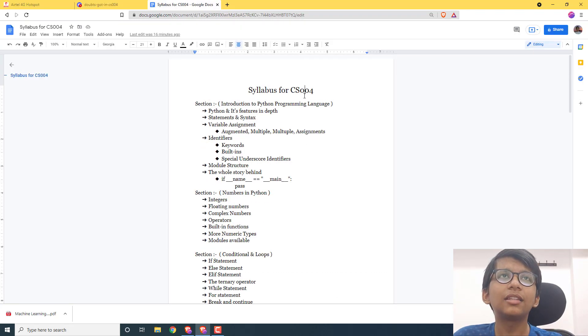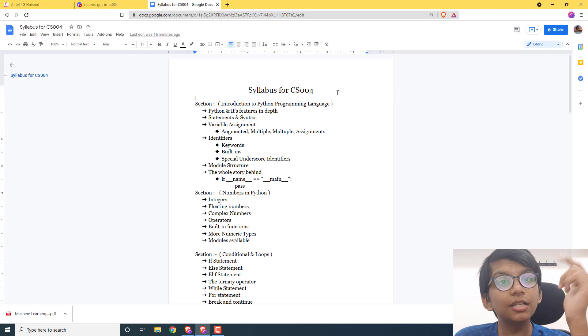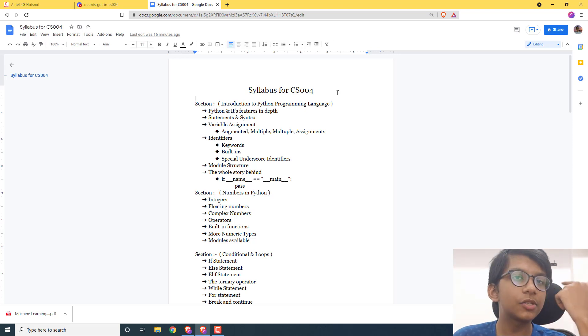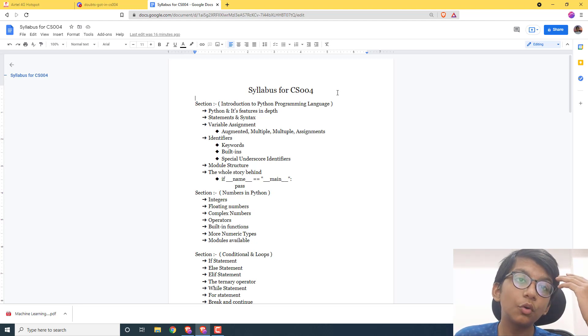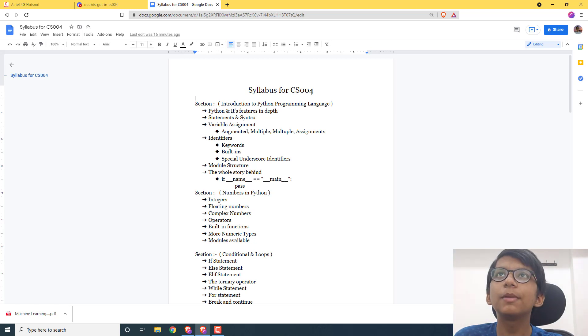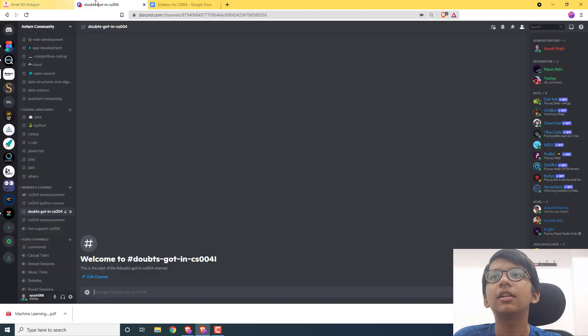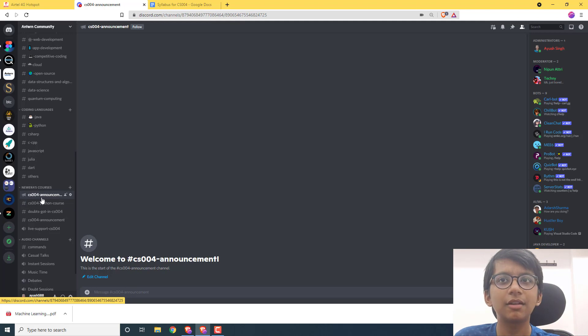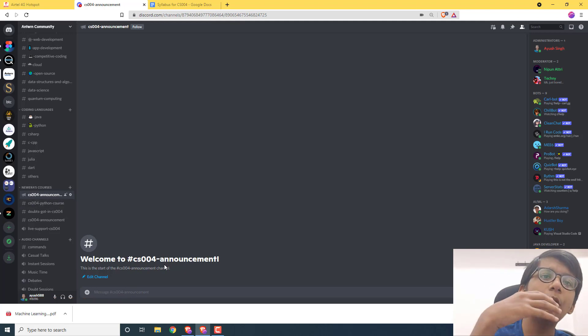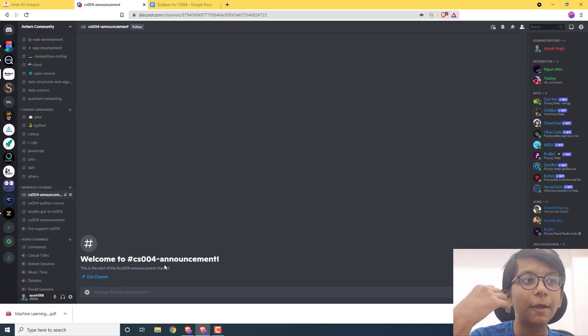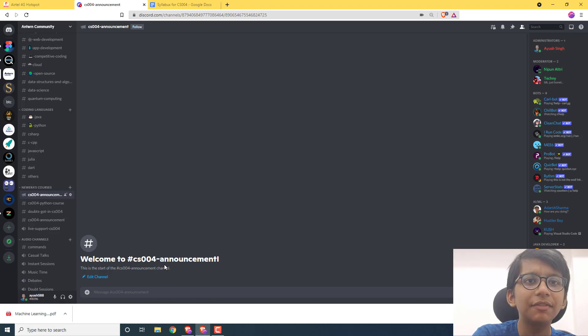The course code is CS-004, and the title is Core Python Programming. The GitHub for this course will be made soon. We are designing the course website as well. The course website is in development and the GitHub is in development.